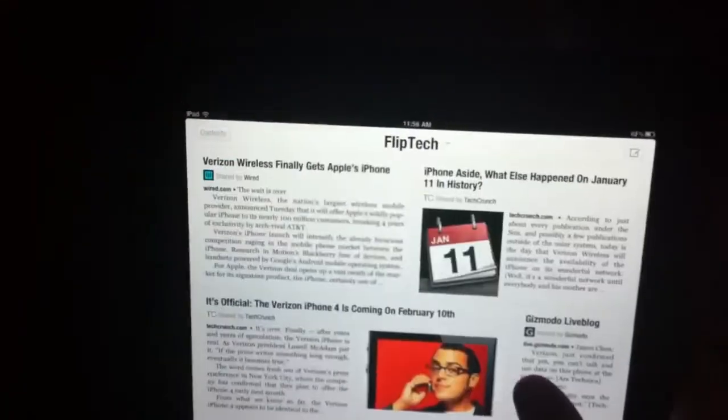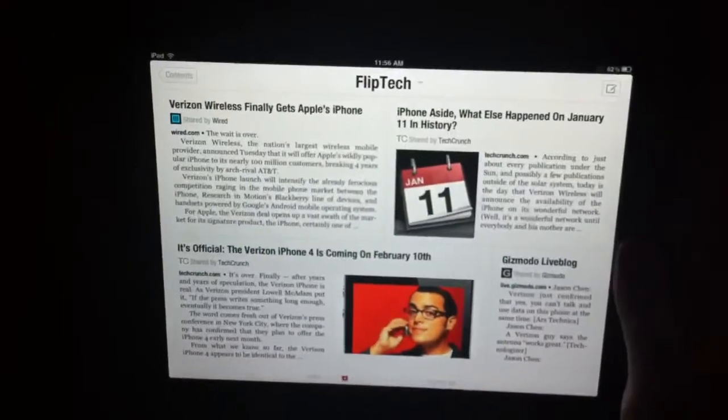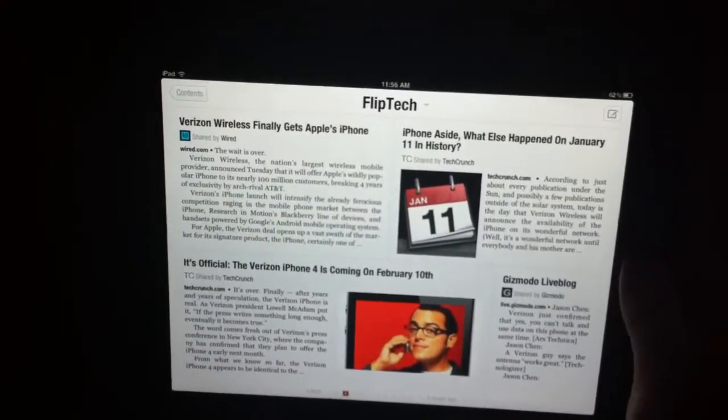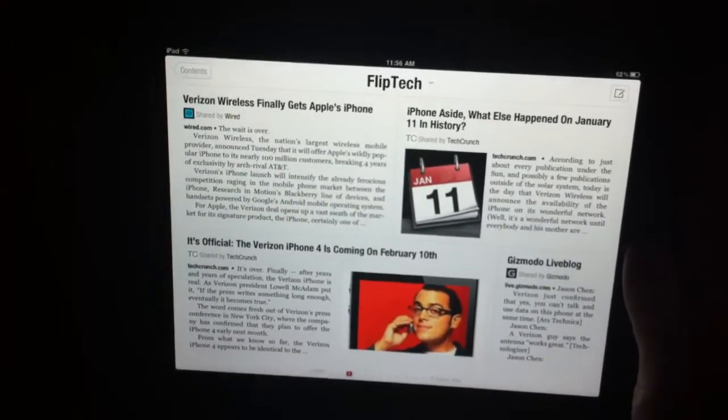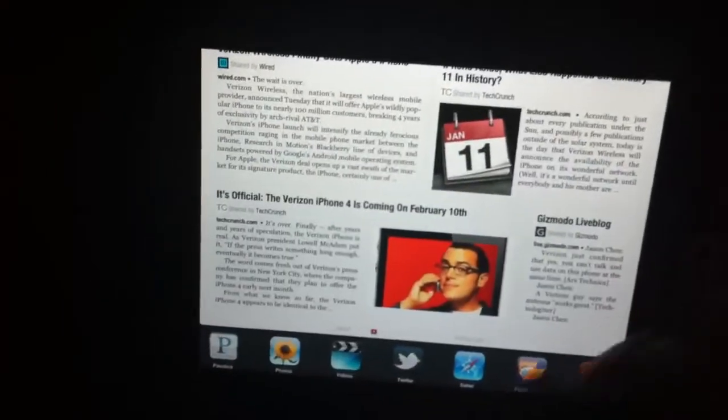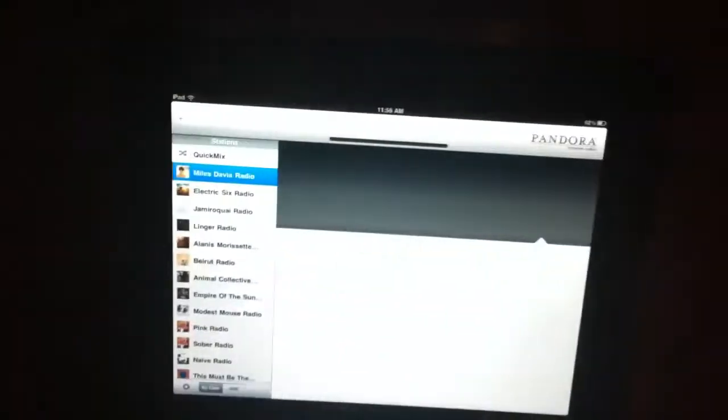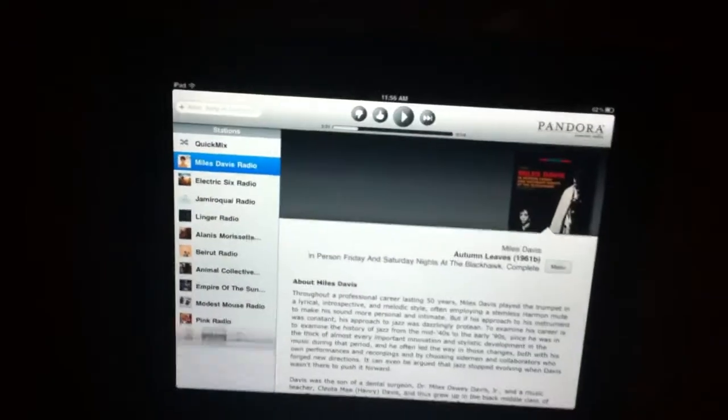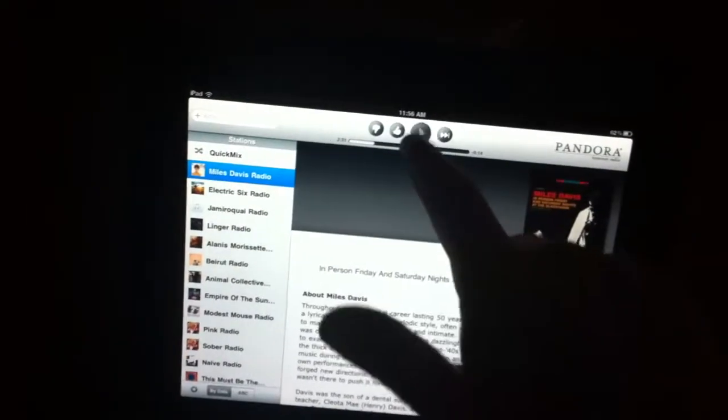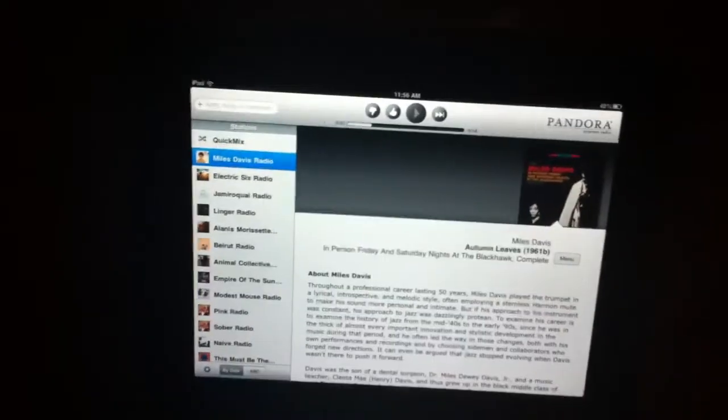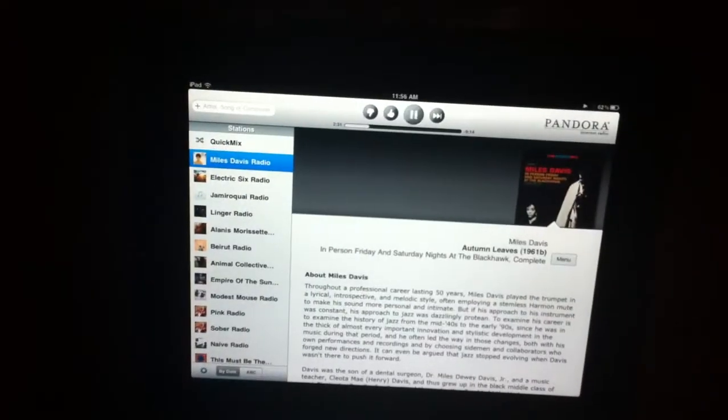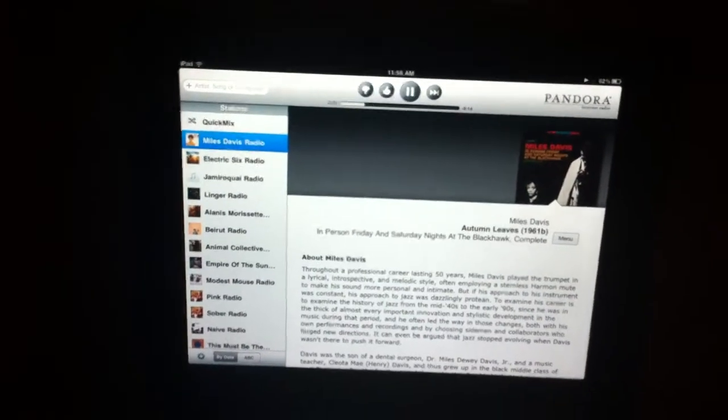So I'm here and I'm reading my internet news, and I say I want to listen to some Pandora. Well, it's pretty easy. I'm just going to pop back over to Pandora here, and I'm going to play it. But of course, right now, you can hear